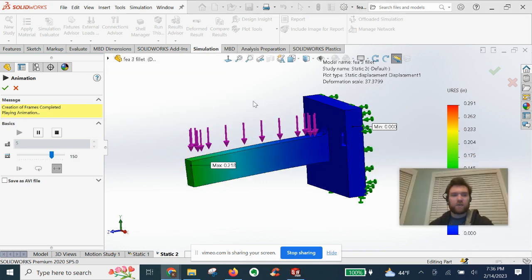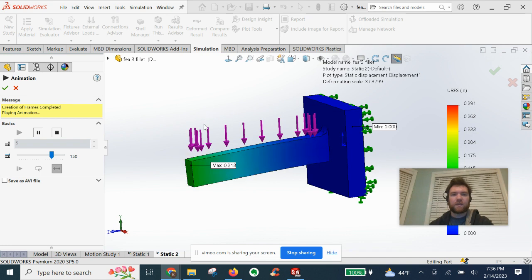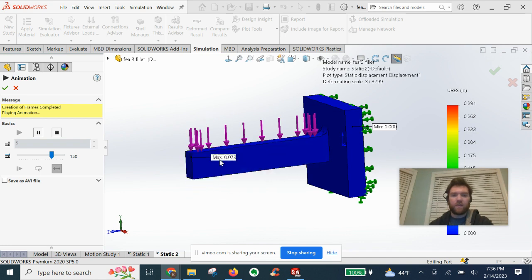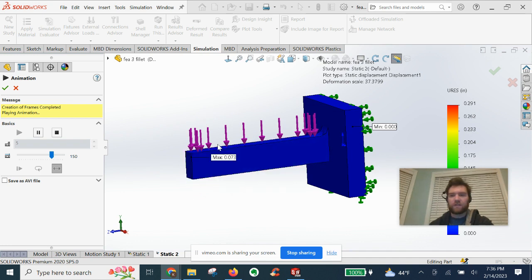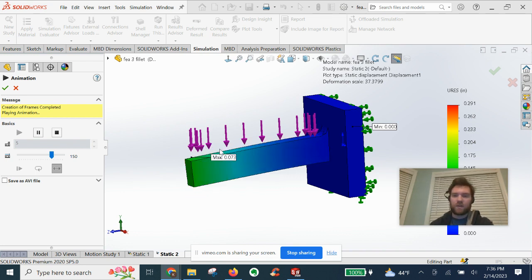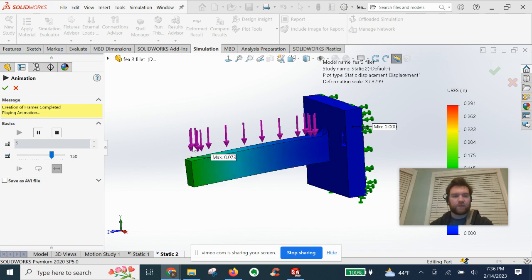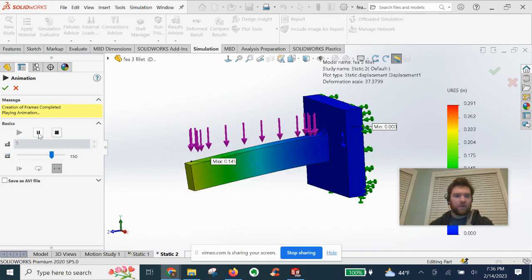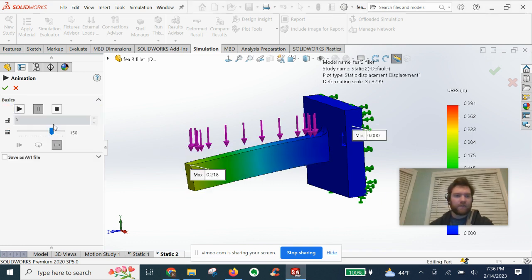And what's really cool is it shows the value that it's displacing as it cycles through the movement that you see here. We can pause it.